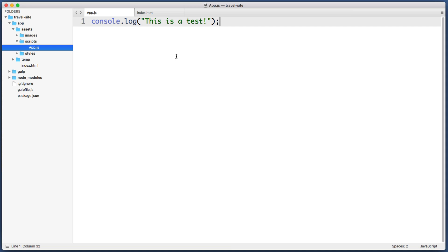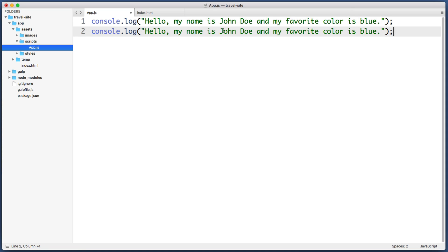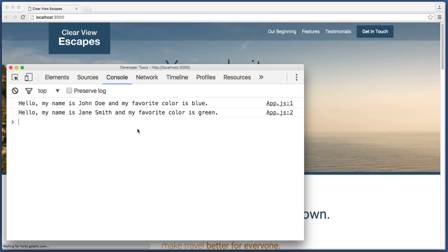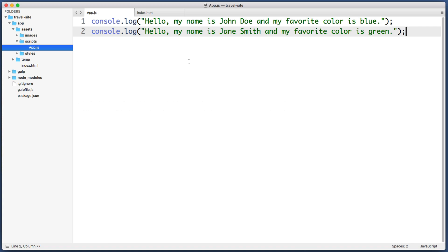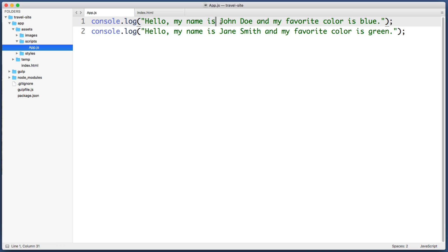Now let's try something a bit more interesting. Let's log another message to the console that reads 'Hello, my name is John Doe and my favorite color is blue.' Then let's copy and paste this entire line, and in the second copy let's change the name to Jane Smith and her favorite color to green. If we save and refresh the browser, no surprises — this is exactly what we'd expect. But as a developer, this code should drive you insane because it is very repetitive. The only unique aspects of each line are the name values and the color values.